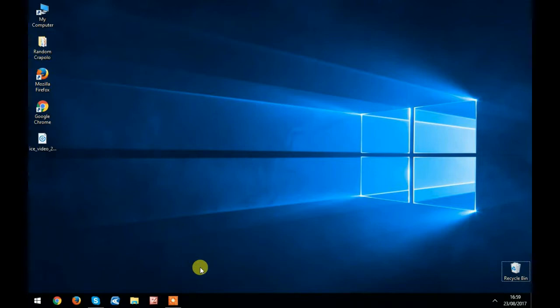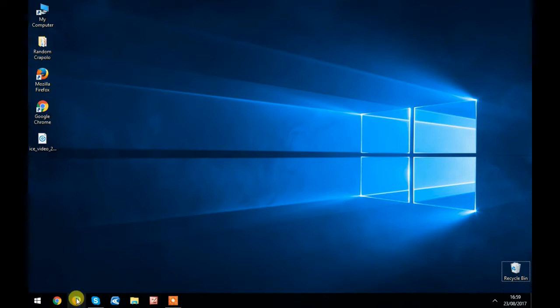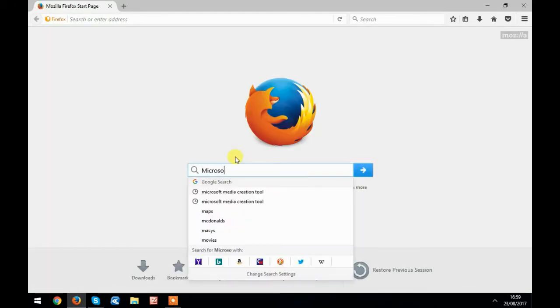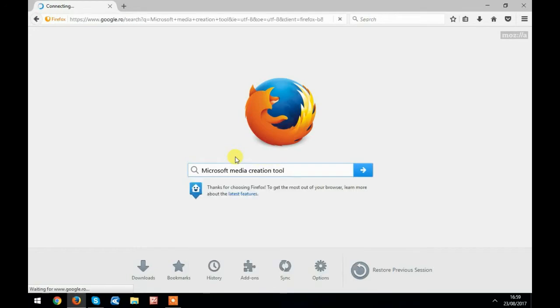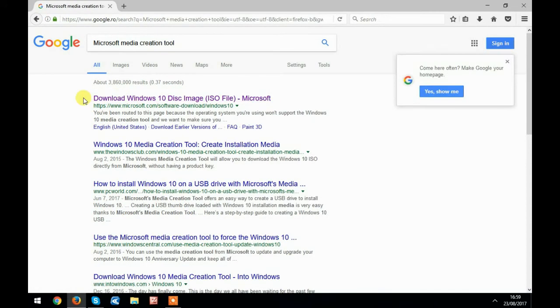In this video, I will show you how to download Windows 10 legally. It's quite a simple procedure. Just open your browser and type in 'Microsoft Media Creation Tool'. It's usually the first result that appears on Google. Just click on it.